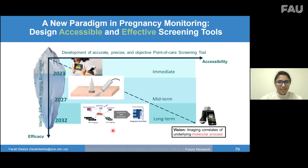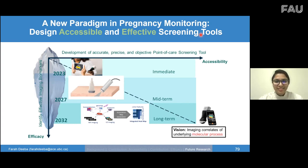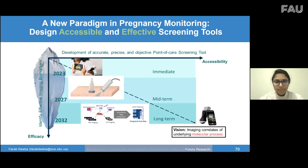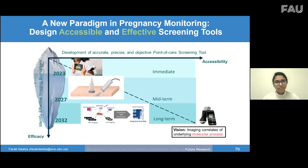Thank you very much for this presentation, Farah — it was really exciting. I think you deliver something that is truly quantitative to ultrasound, because the main reason ultrasound is not quantitative is that it is operator-dependent: where you point the ultrasound probe, what slice image you use for geometric measurements, all require expertise for reproducible measurements. This is completely gone with your tissue characterization approach. Can you comment on that — do I understand correctly?